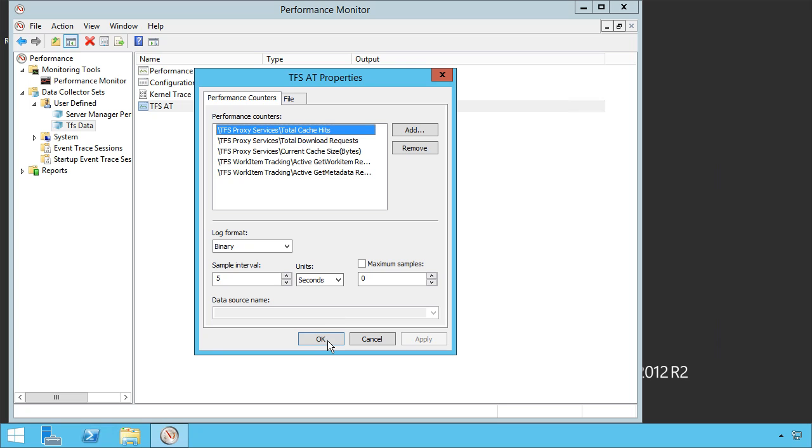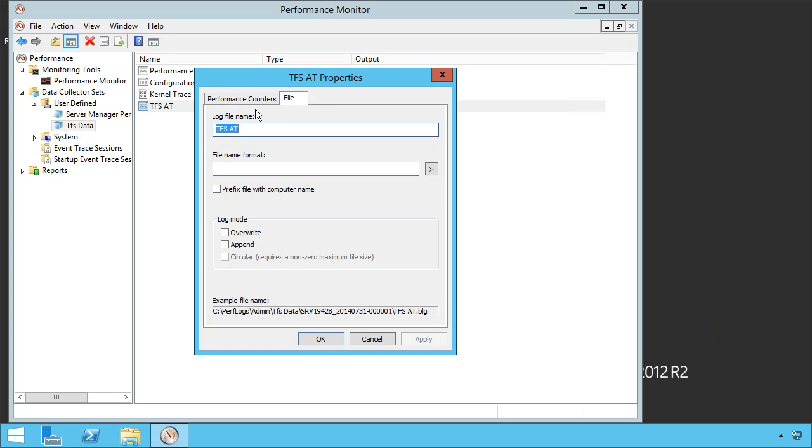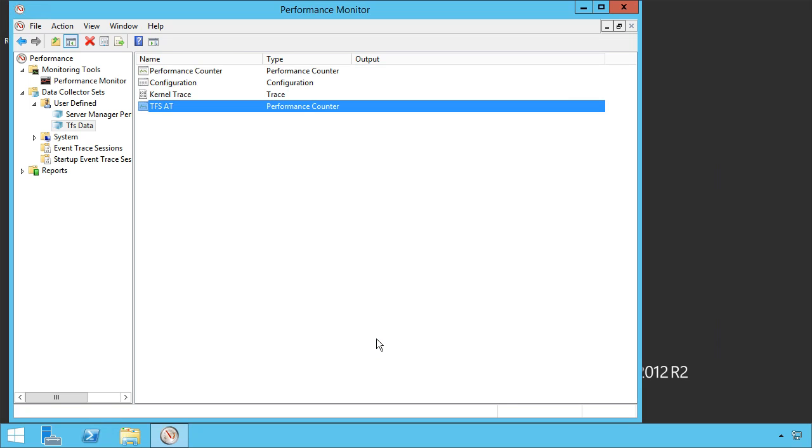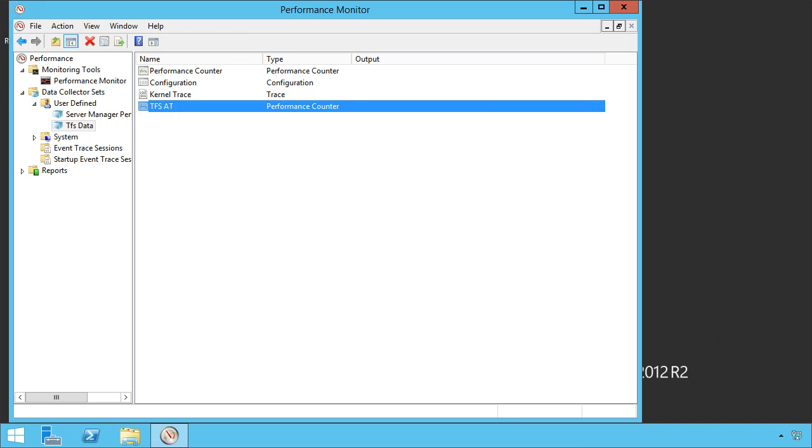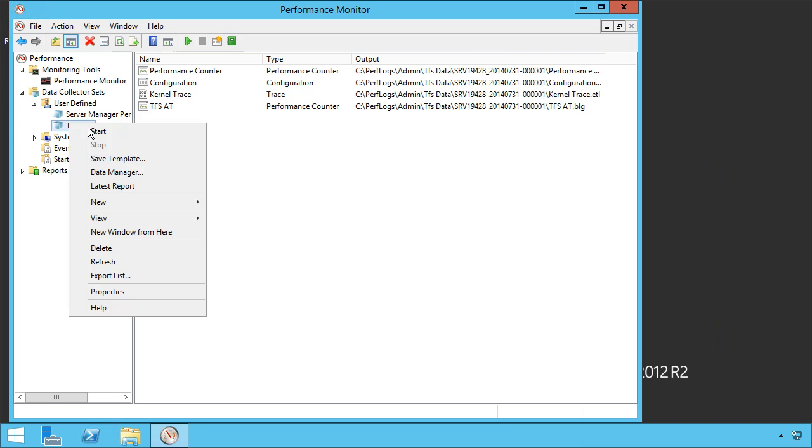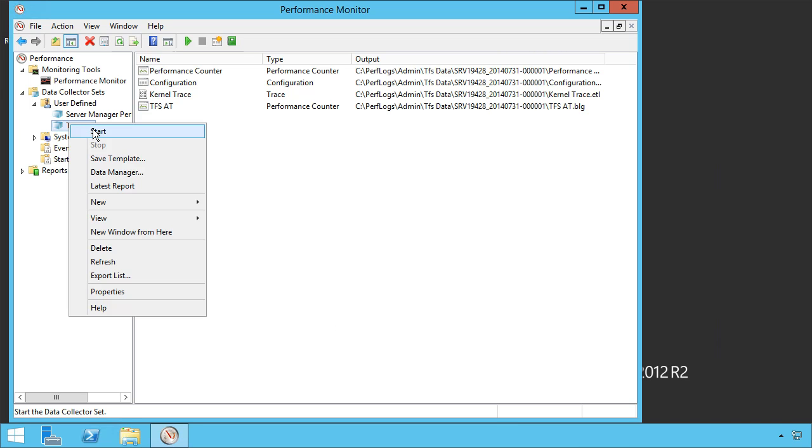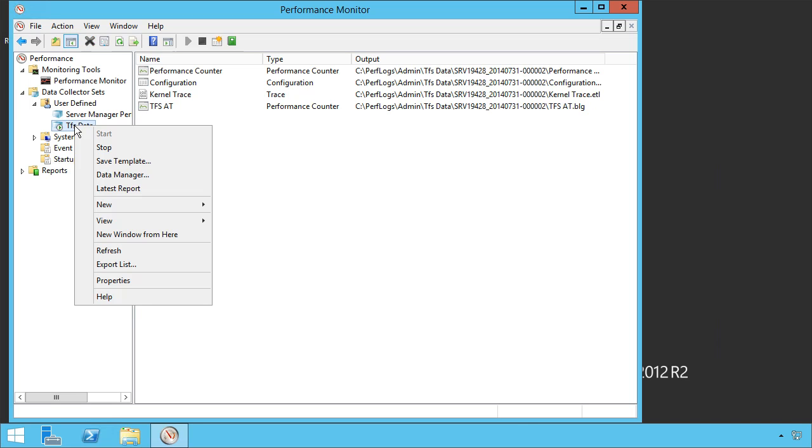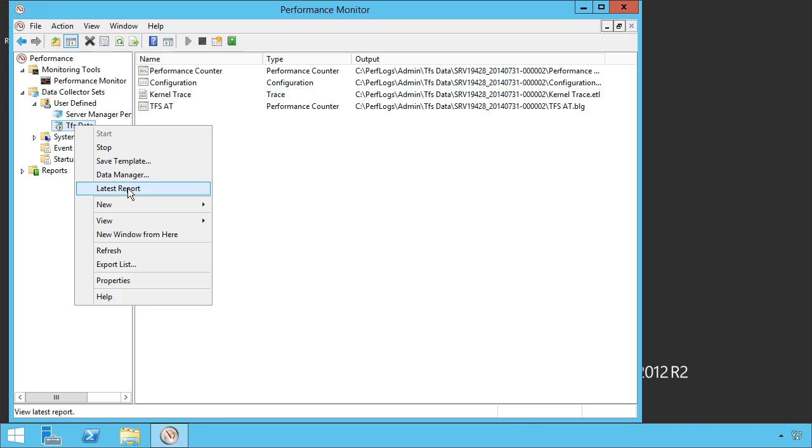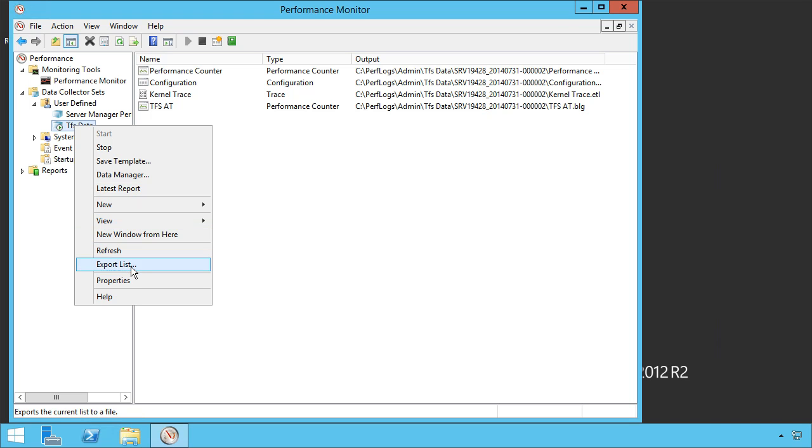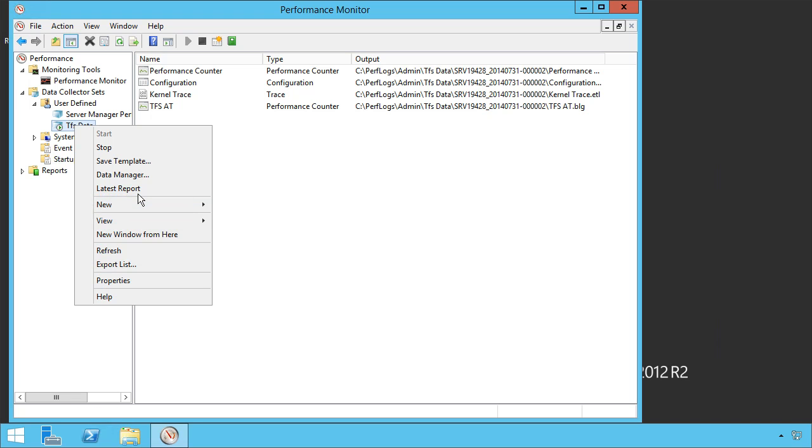We can open it up, and we can then start logging these things. They're being logged out to a file, and we can get some performance counter data based off of these performance counters. Let's go ahead and make sure we start that data collector, and we can do some things like seeing the latest reports, create a new window from here, export our list, view the properties, and all of the other things that you can do from your performance monitor.